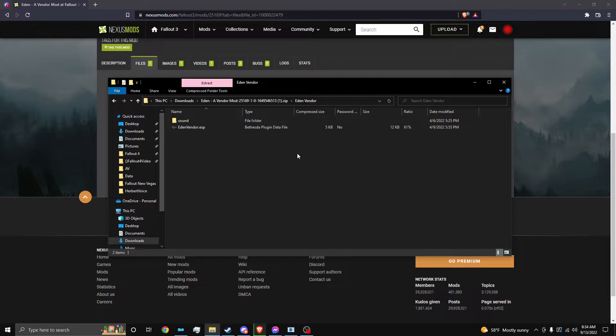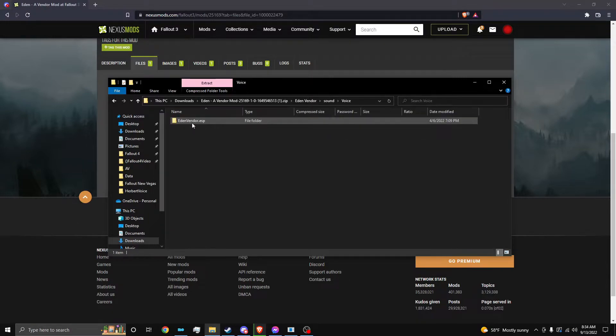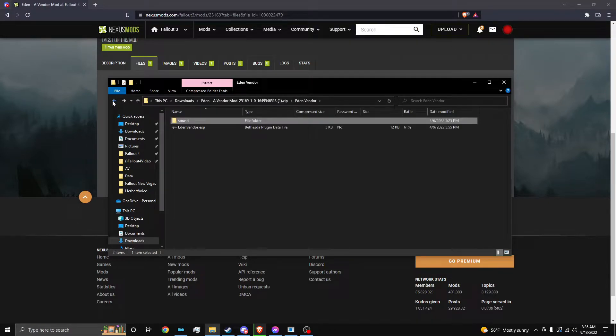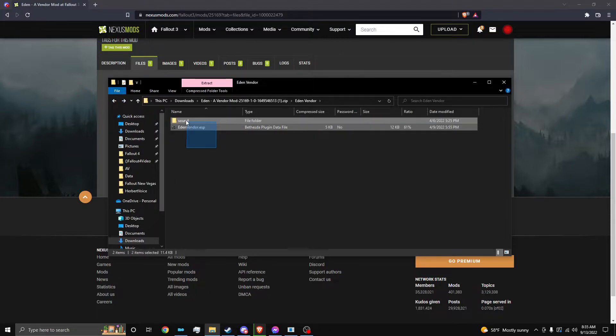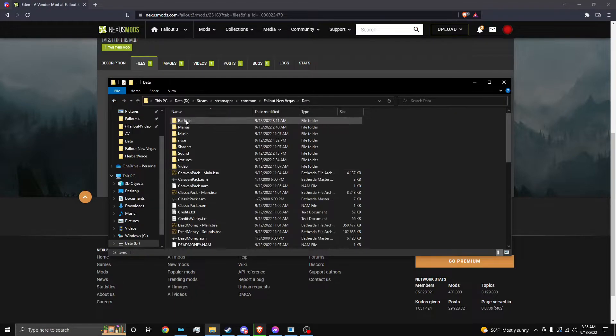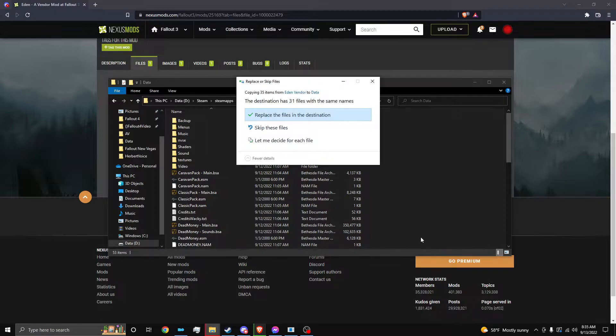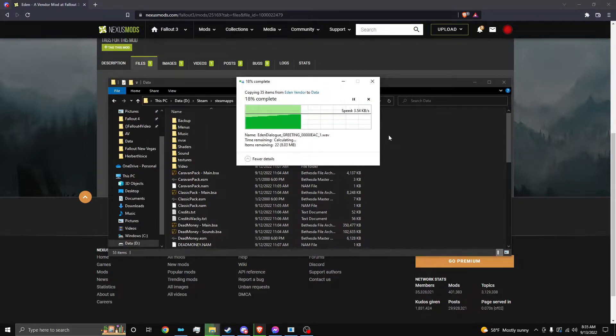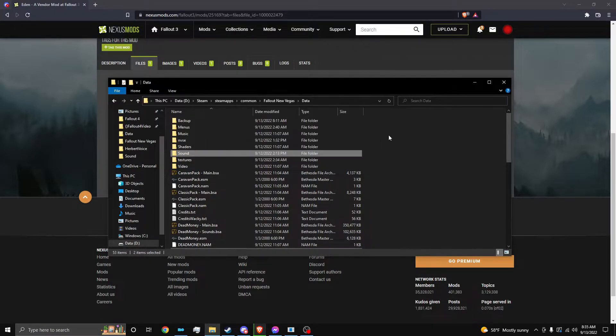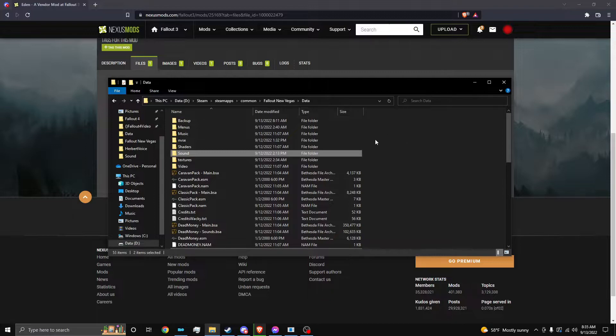So here we go. We have the ESP and the voice files right here. And now we just need to drop them in our Fallout New Vegas data, just like you would with a basic mod. Now, if you're porting over a mod, I feel like I shouldn't have to describe how to download mods for Fallout New Vegas. It's pretty clear.